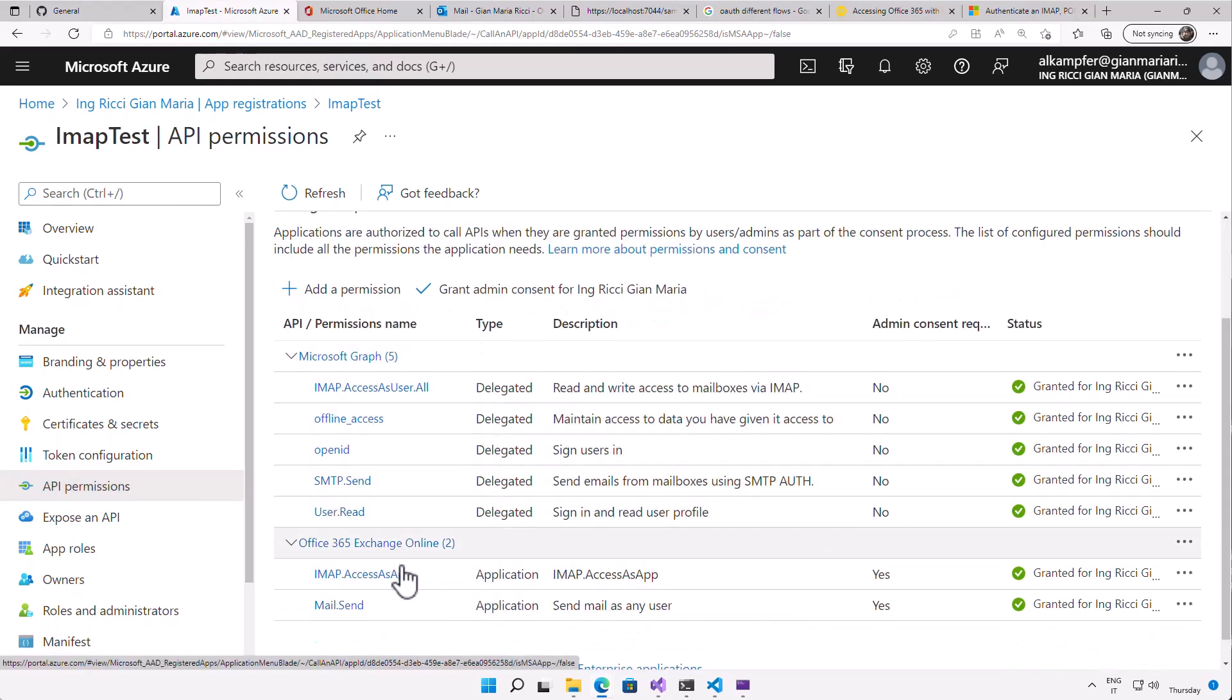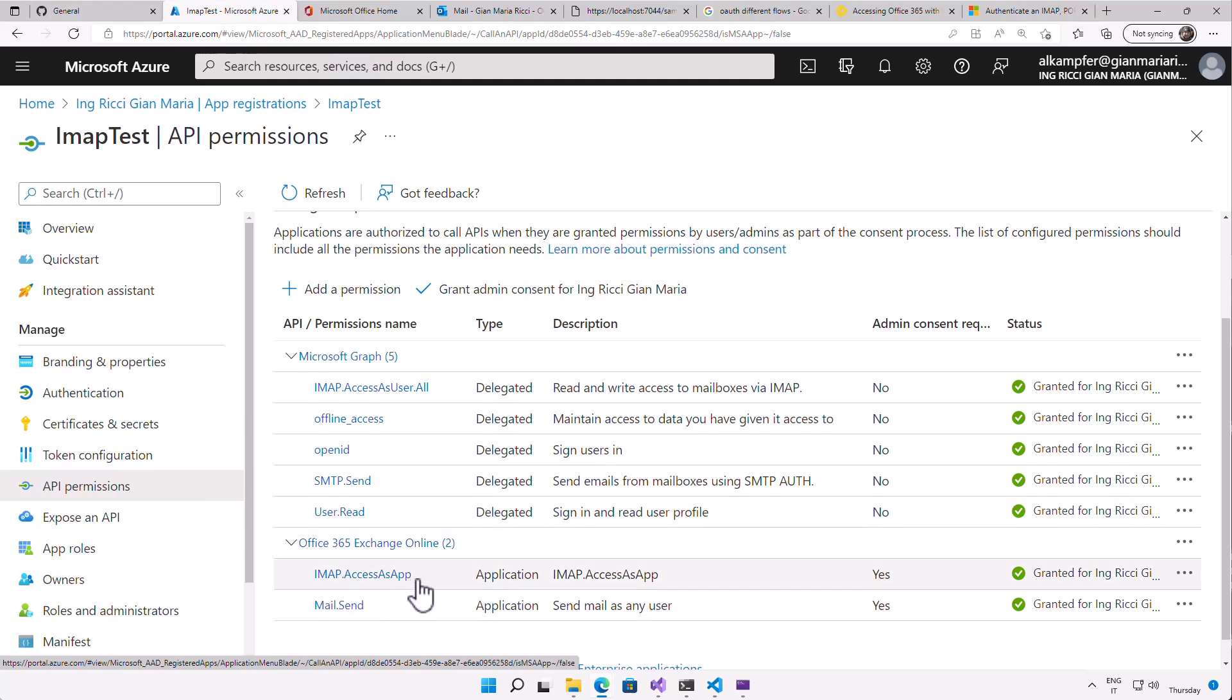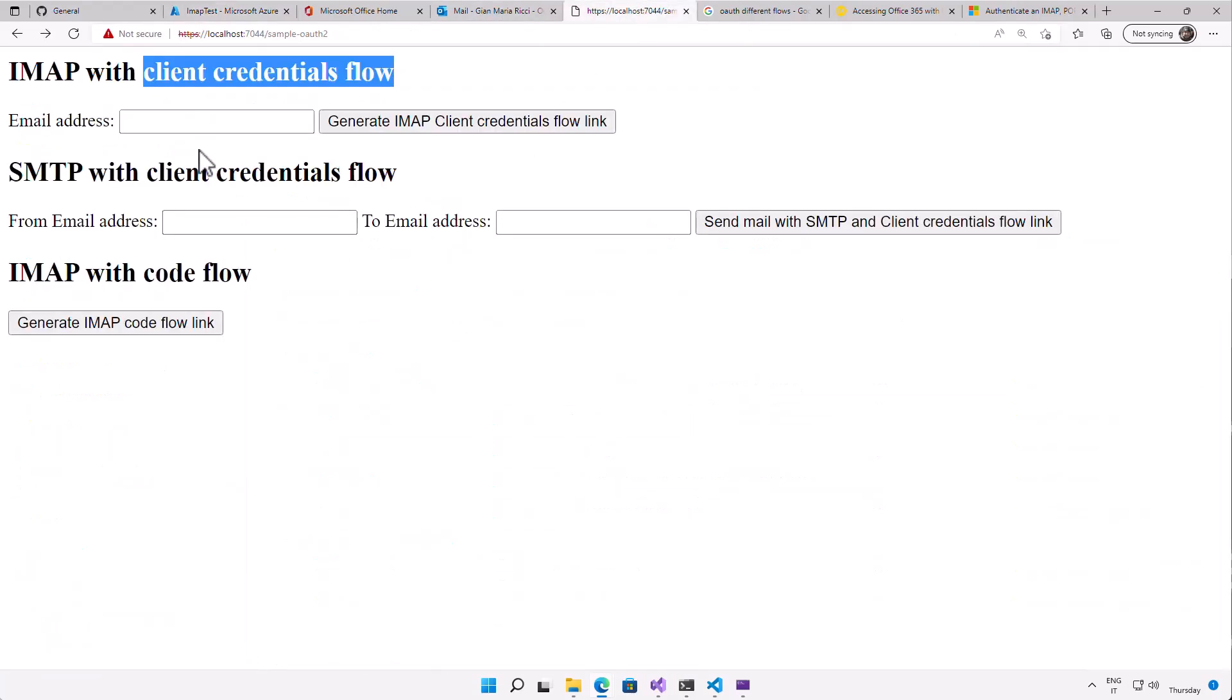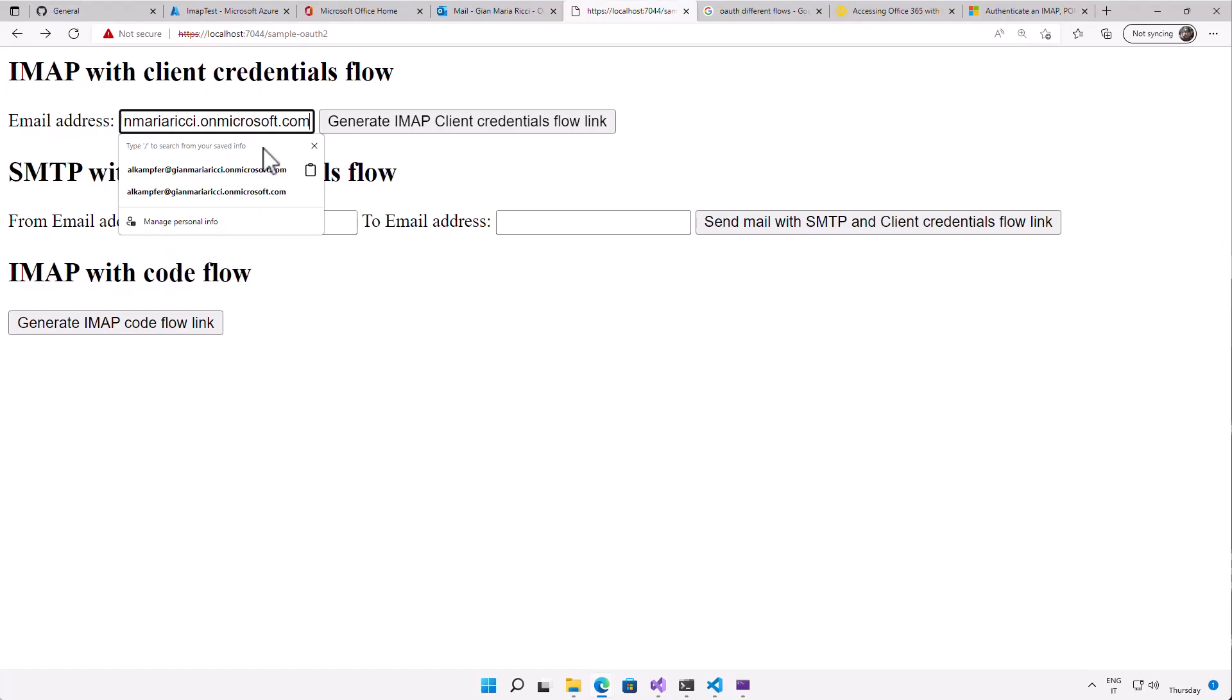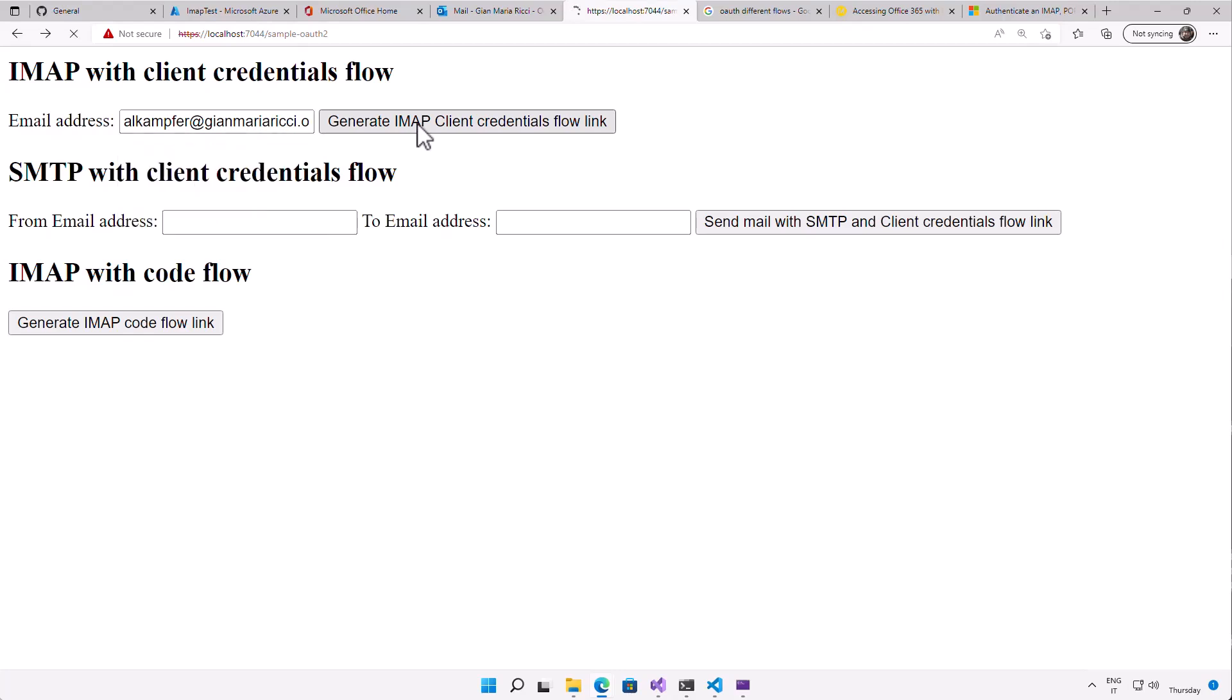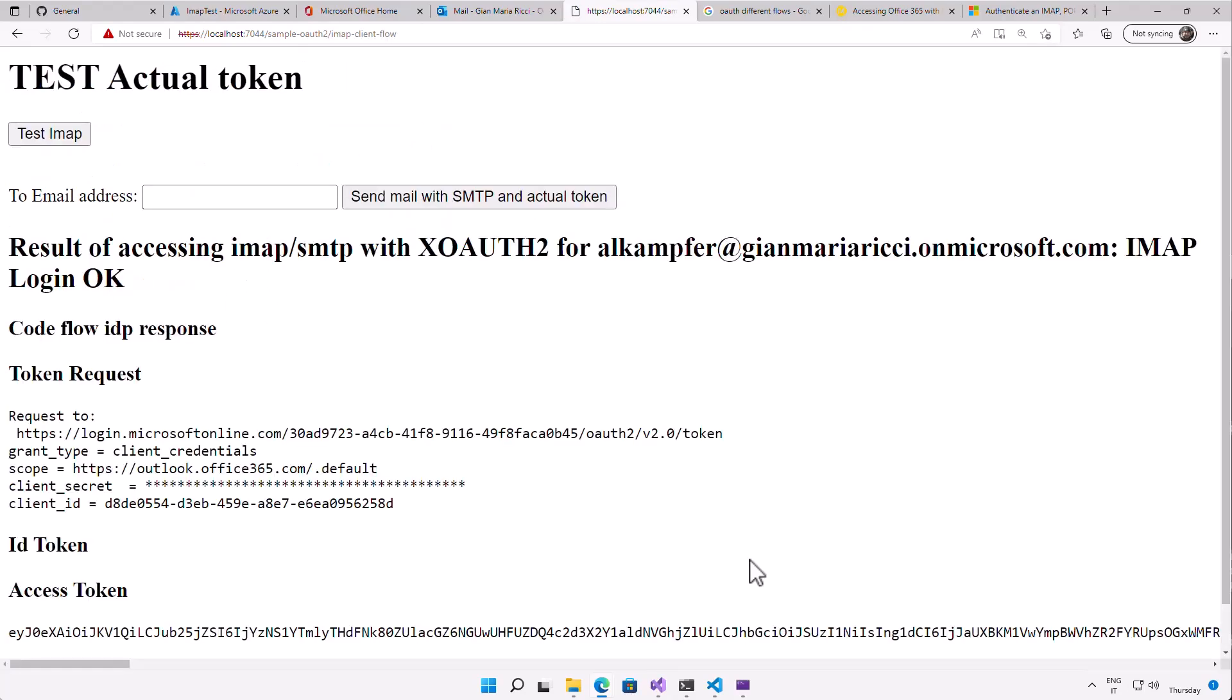...and these are all the API permissions you need: IMAP access as user, offline access to keep access, open ID SMTP send, and this is important if you want to send email as a user. IMAP access as app to perform the client credential authentication and being able to impersonate a user, as you saw in a previous video, and the mail send. So I have my application up and running, and I can test simply creating a testing authentication with IMAP with client credential flow. I am already logged in in this browser with an account on a test tenant, and I can generate IMAP client credential flow link, and what happened is I am already authenticated and everything is okay.